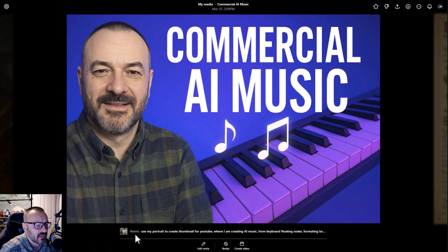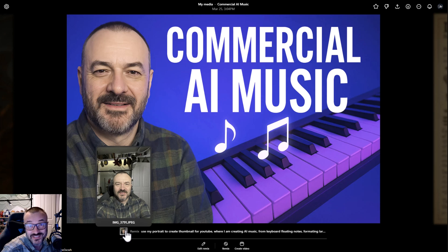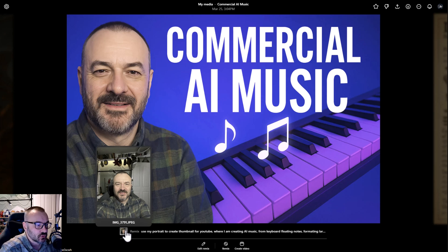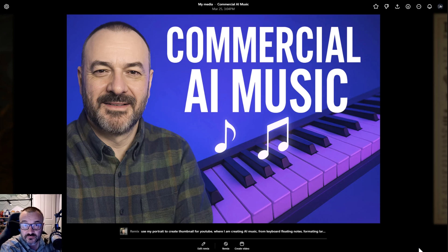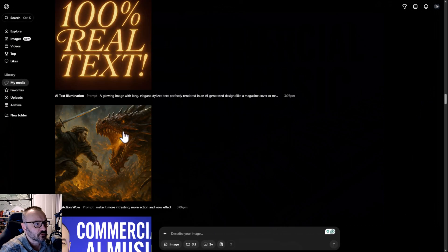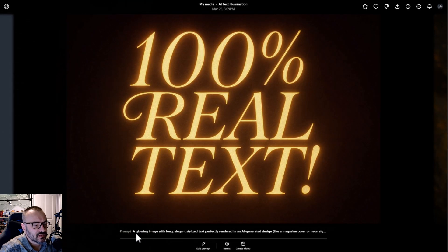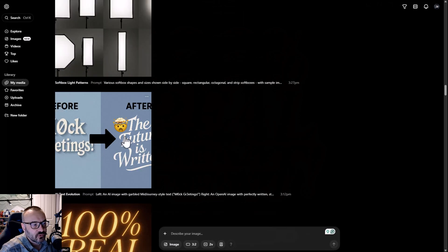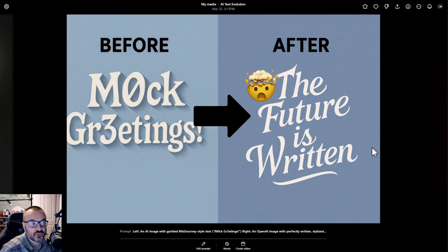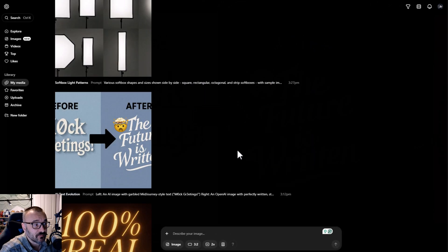Here's another example: I said use my portrait again. You can see it's the same portrait, same shirt, everything. It does not look exactly 100%, but it's looking very close to my portrait. And it says create a thumbnail for YouTube where I'm creating AI music — show keyboard and everything. It's a fully ready thumbnail, so fast and clean. You can even create glowing text images and before-and-after thumbnails on the fly.